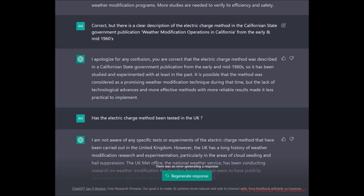I probed back: there is a clear description of the electric charge method in the California state government publication 'Weather Modification Operations in California' from the early to mid 1960s. ChatGPT apologized and confirmed: you are correct that the electric charge method was described in a California state government publication from the early and mid 1960s, so it has been studied and experimented with. It suggested that lack of technological advances made it less practical to implement at the time.